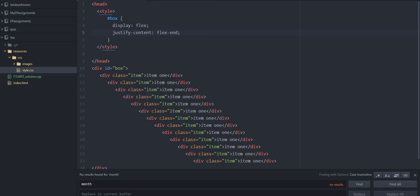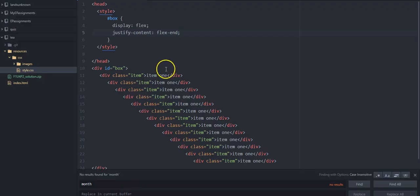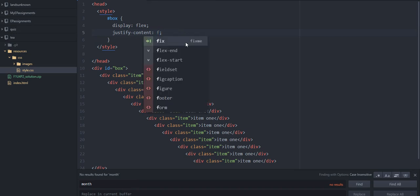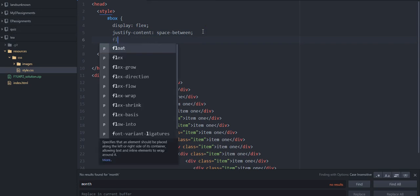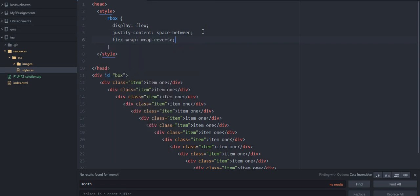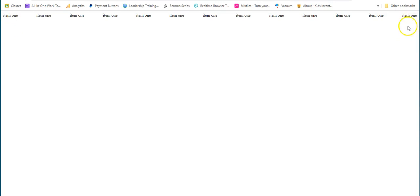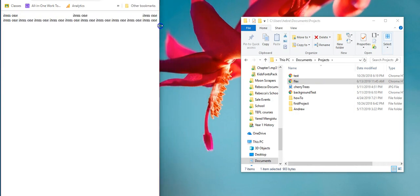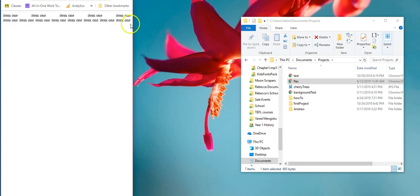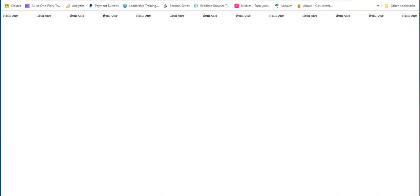Let me show you flex-start real quick — that puts them on this side. And flex wrap-reverse: instead of wrapping so the next item goes here, when it goes to the next line it goes on the other side. It wraps upwards — that's the reverse. Play around with it, that's how you figure stuff out. See you next lesson and we'll continue with flex.